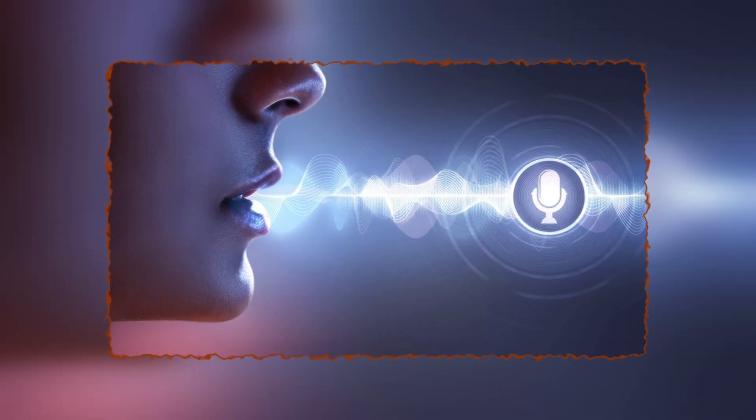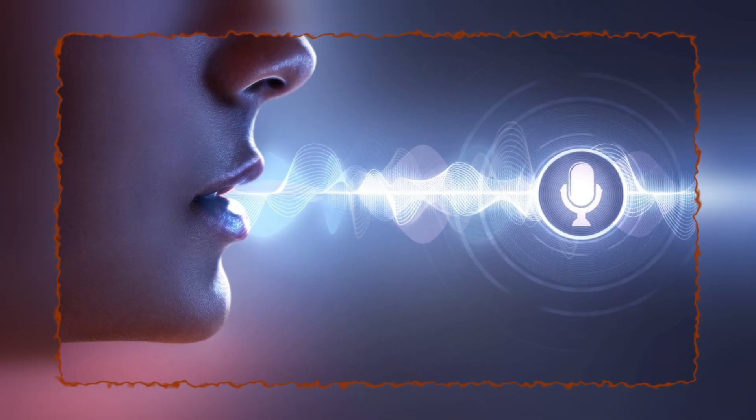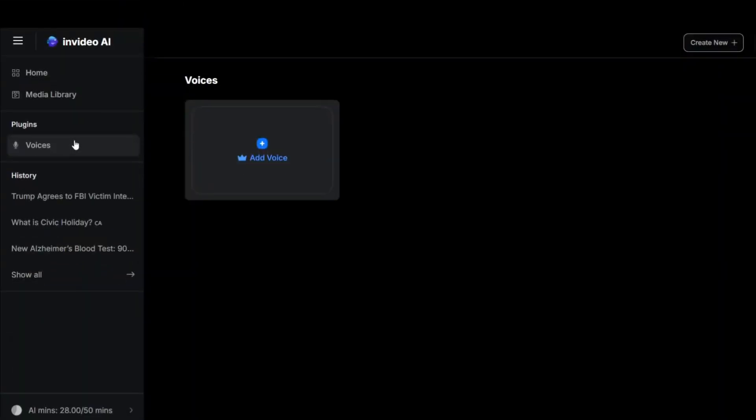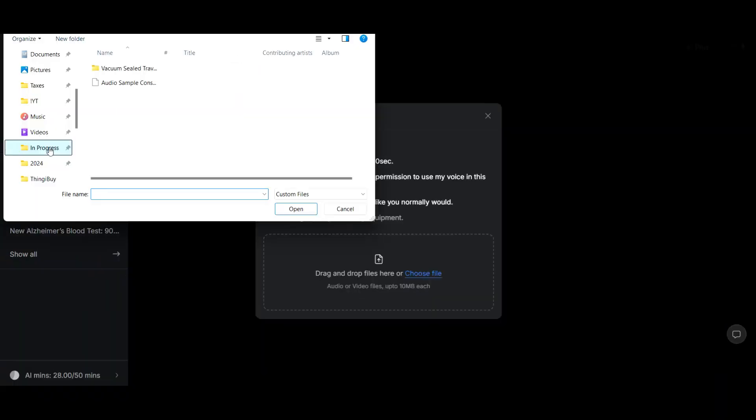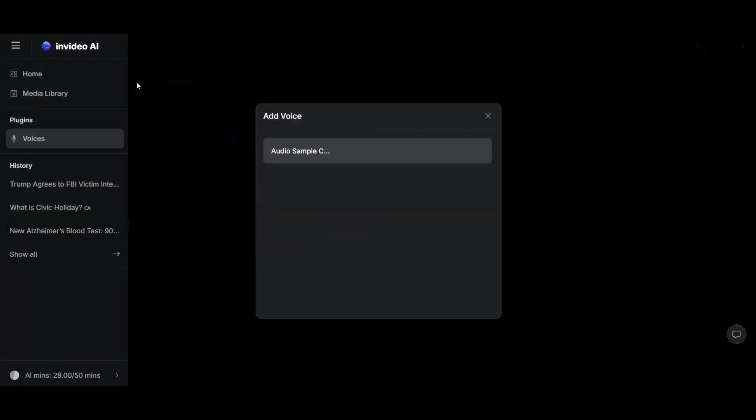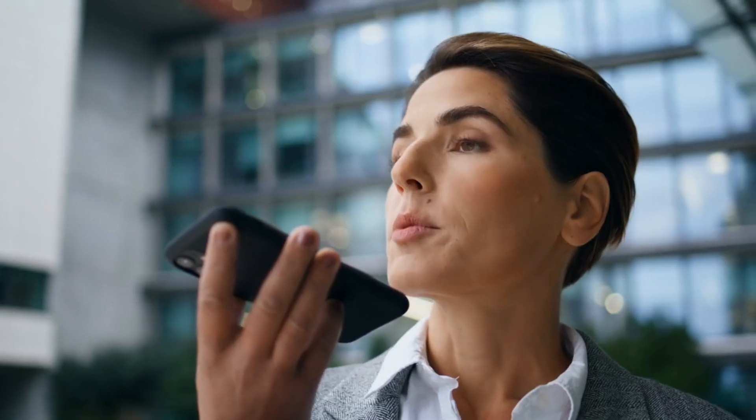Now, I want to show you a cool feature called Clone Your Voice. By clicking on Voices in the top left, you can create a digital version of your voice by uploading a 30-second recording. Make sure you give InVideo permission to use your voice and pause between sentences naturally. You can even use your phone to record.